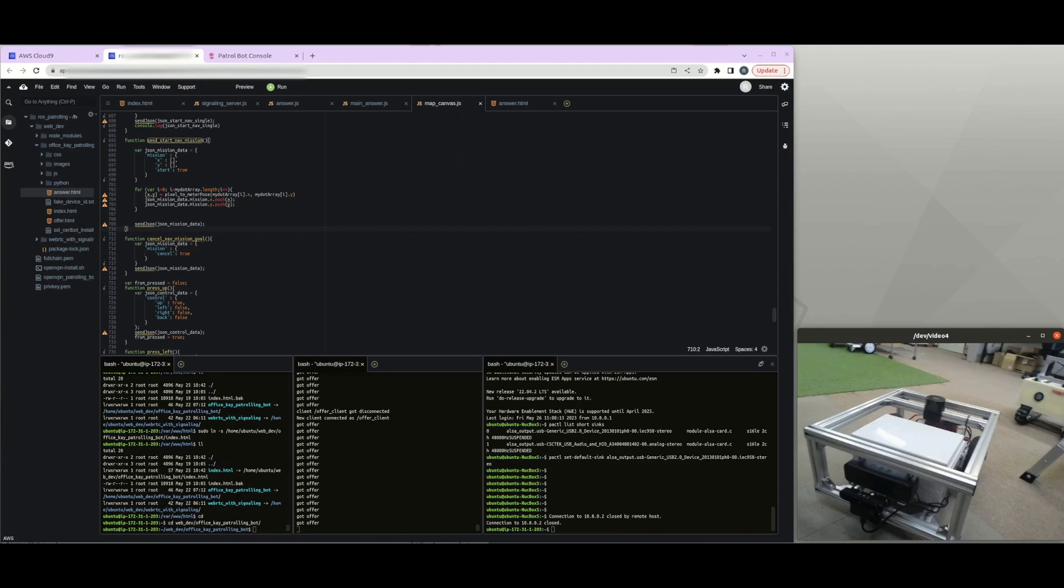So the idea of this robot is the operator can operate the robot from the website. So I'm using WebRTC, the Google RTC peer connection. So the signaling server and hosting website, the web console is running on AWS.